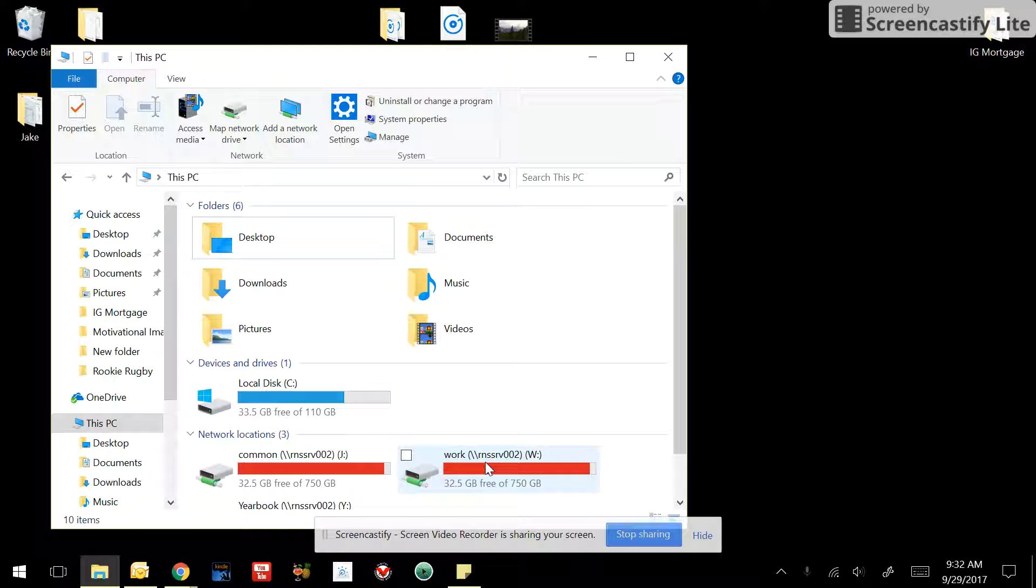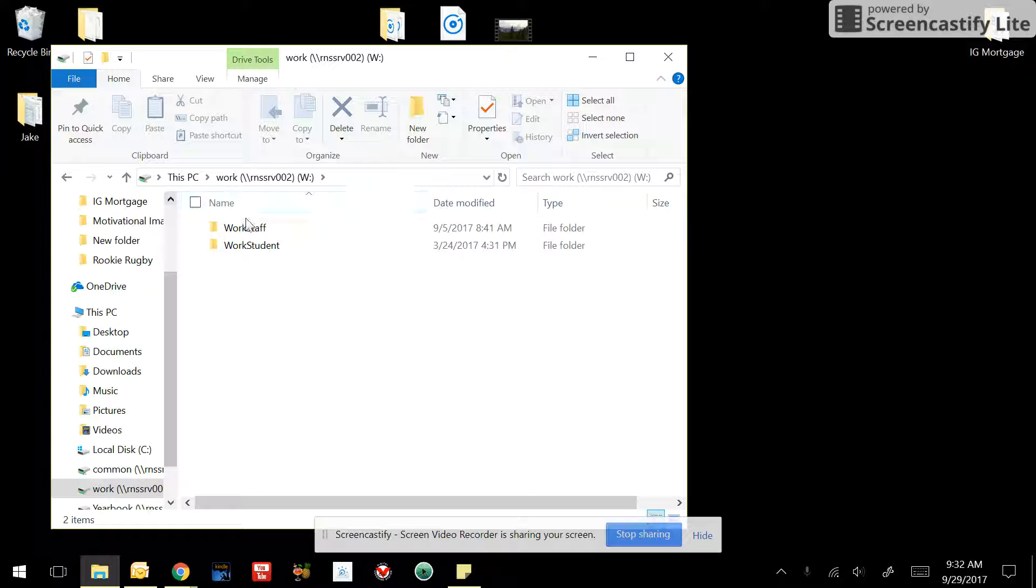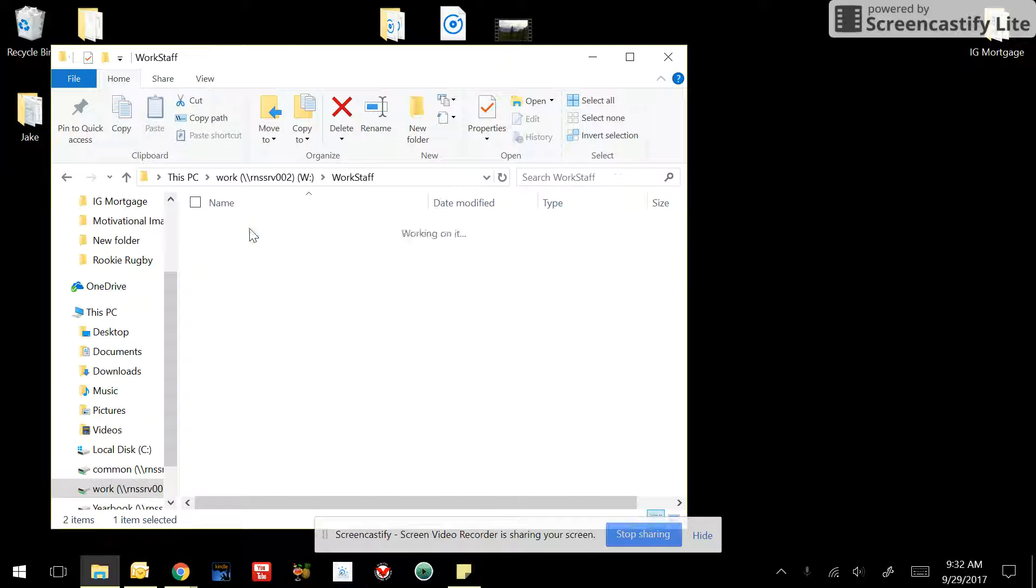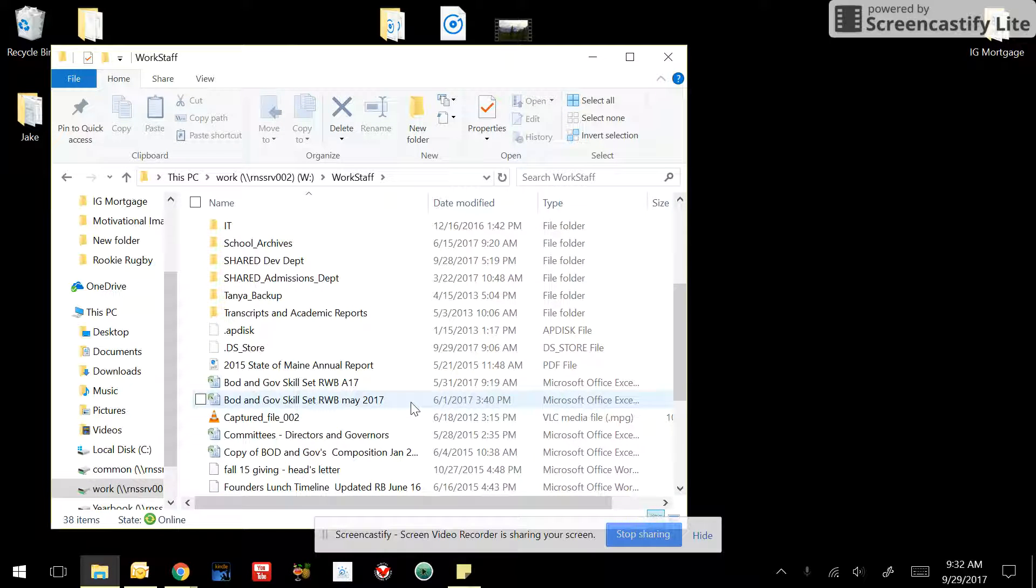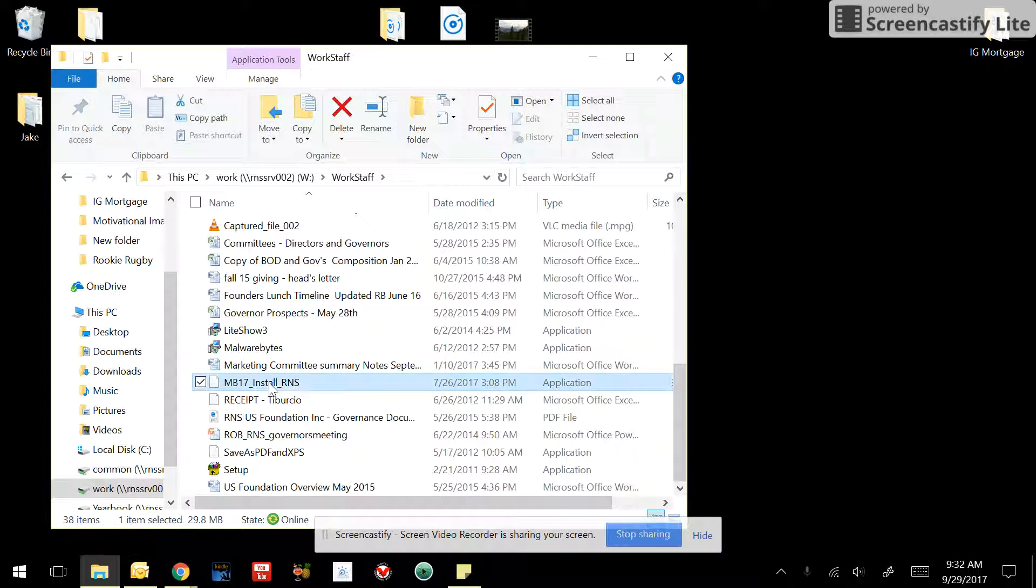First thing you're going to have to do is go to the RNS work folder, and then you're going to follow the path through work staff, and then scroll down until you find MarkBook install RNS. Double click that.